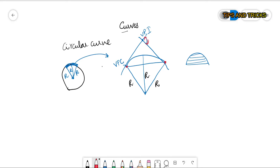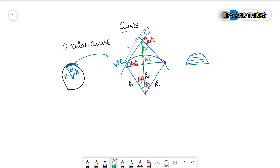This angle made by the two tangents is called the intersection angle, denoted by delta. If this is delta, then this angle will also be equal to delta. We know that if this is delta by 2, then this angle with the tangent will also be equal to delta by 2. This line is called the mid-ordinate, this is called the apex distance, and this distance is called the tangent length.